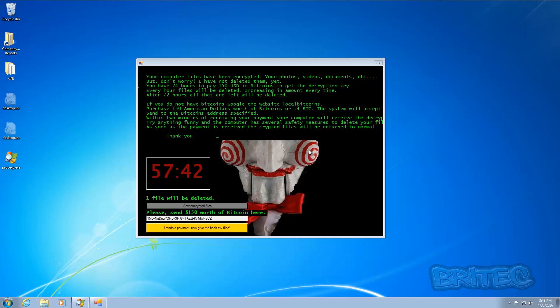Very ingenious sort of ransomware really, the way they've done it. I like the way they've done it - it's based on a theme basically, but it is malicious and nasty because obviously it's encrypted all your stuff.